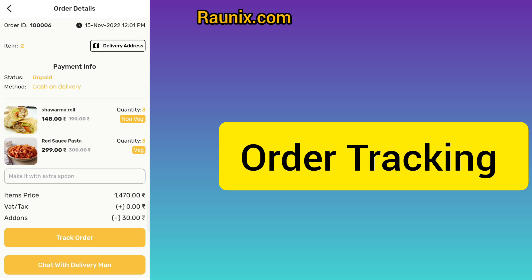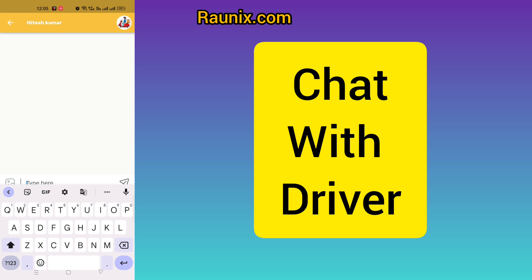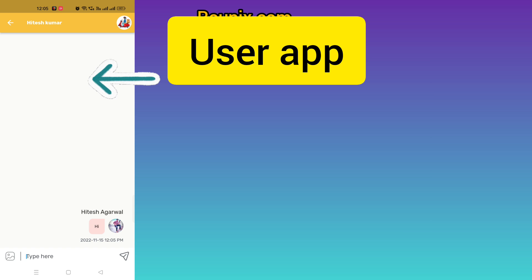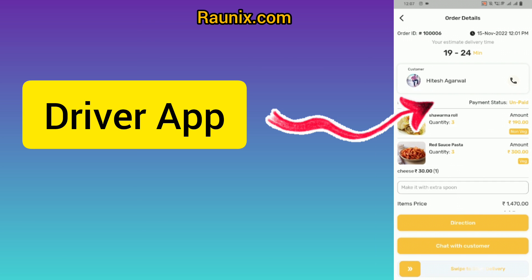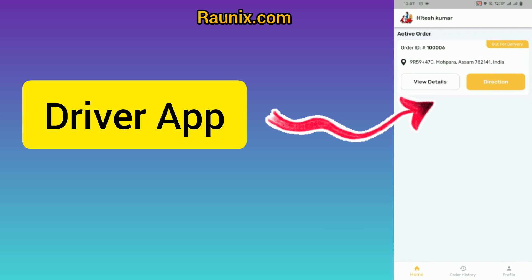Once the driver is assigned, the user can track the order and also have a chat with the driver. In the driver app, the driver can receive the order, click on view details to see the complete order detail, chat with the customer, or call the customer. The customer can also call the driver. The driver can then click on swipe to deliver.